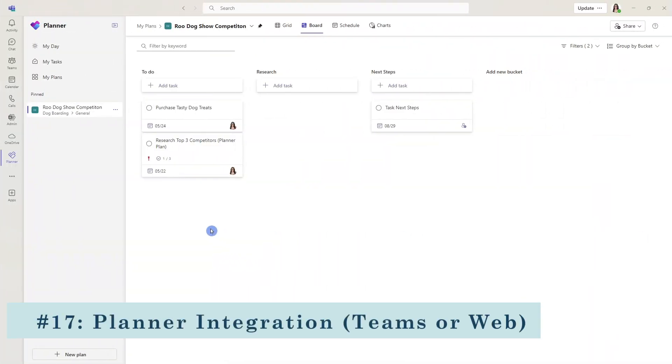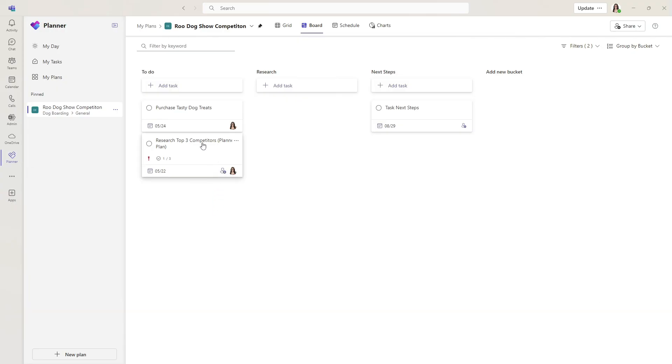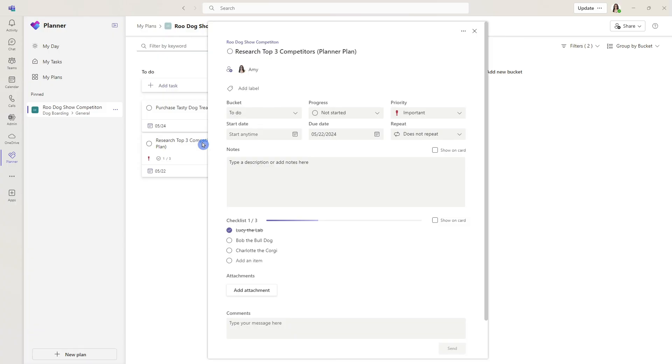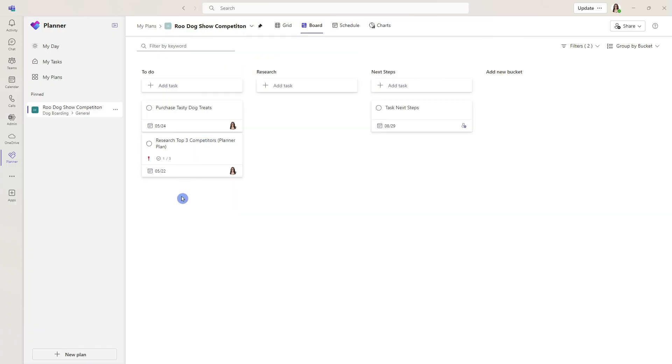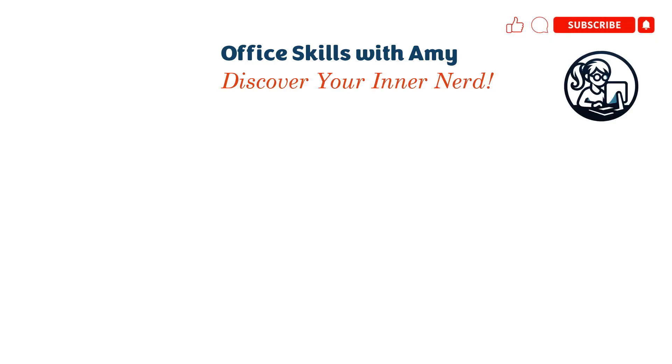The third integration is Microsoft Planner. I'm using the Planner within Microsoft Teams, but you can also use Planner for the web. And we saw earlier how this integrates and syncs with Microsoft to do. Microsoft Planner has a ton of other new features and some similarities to Microsoft to do. I won't bore you with those details now, but feel free to check out my other video here for all of the juicy details.